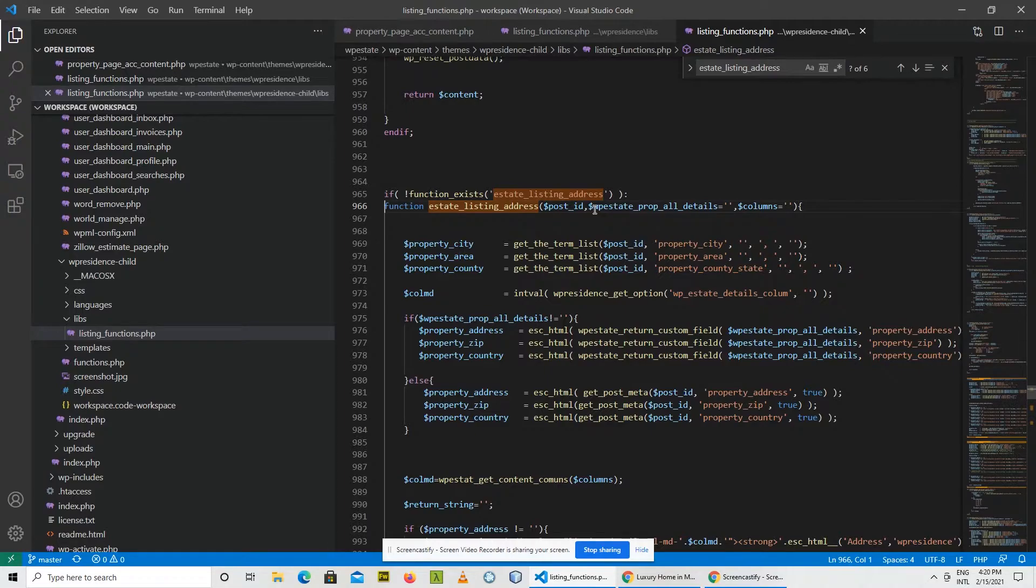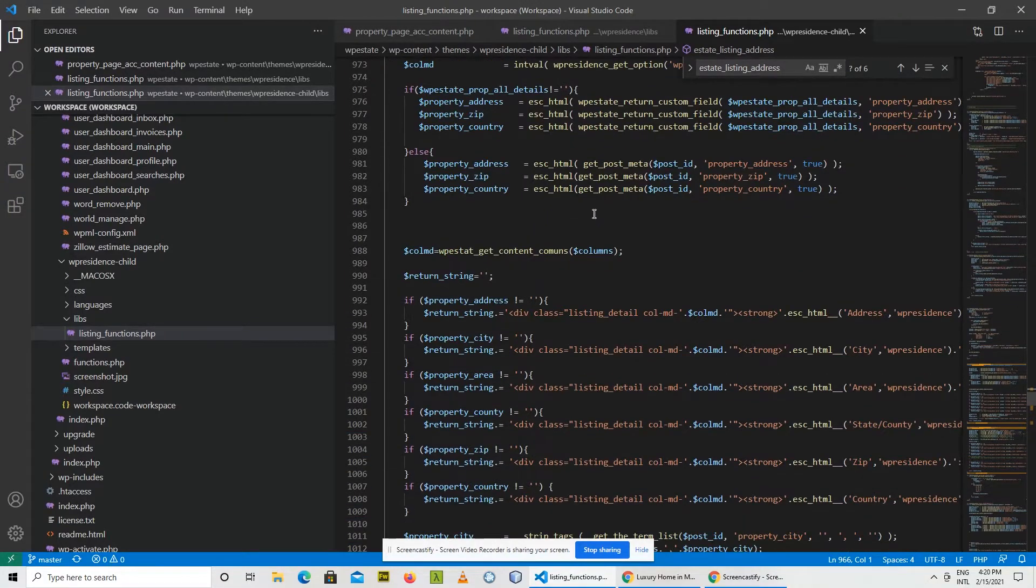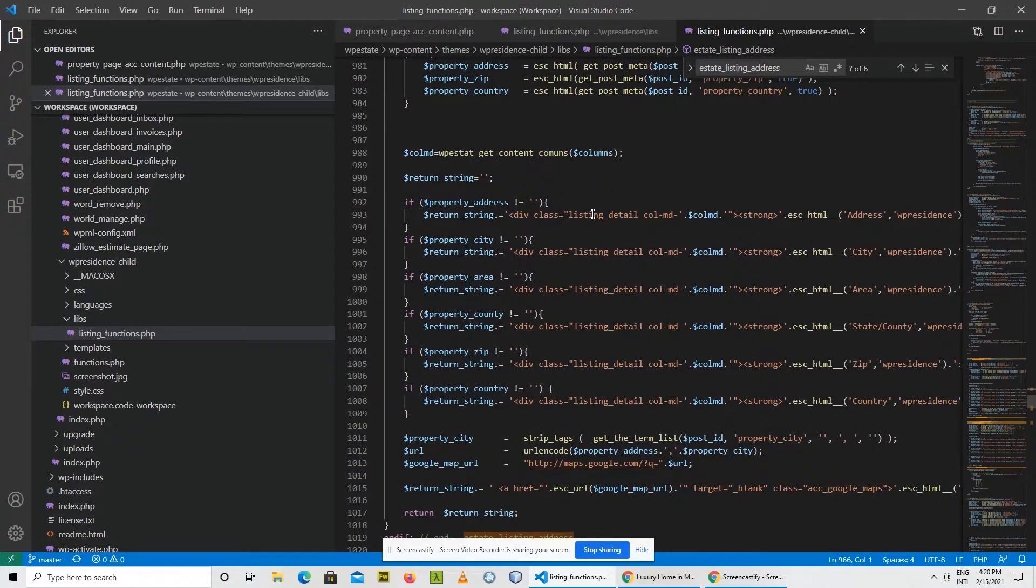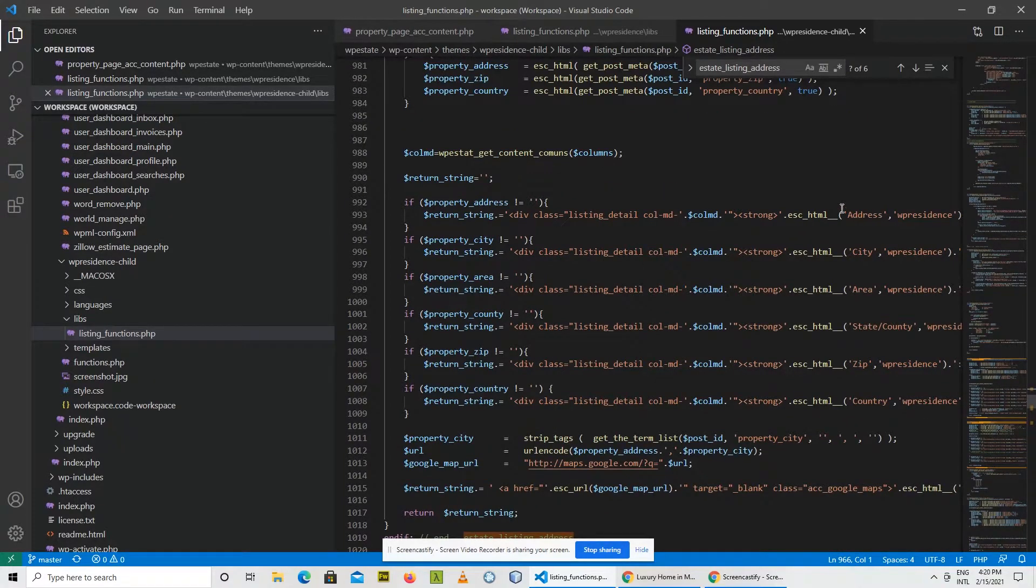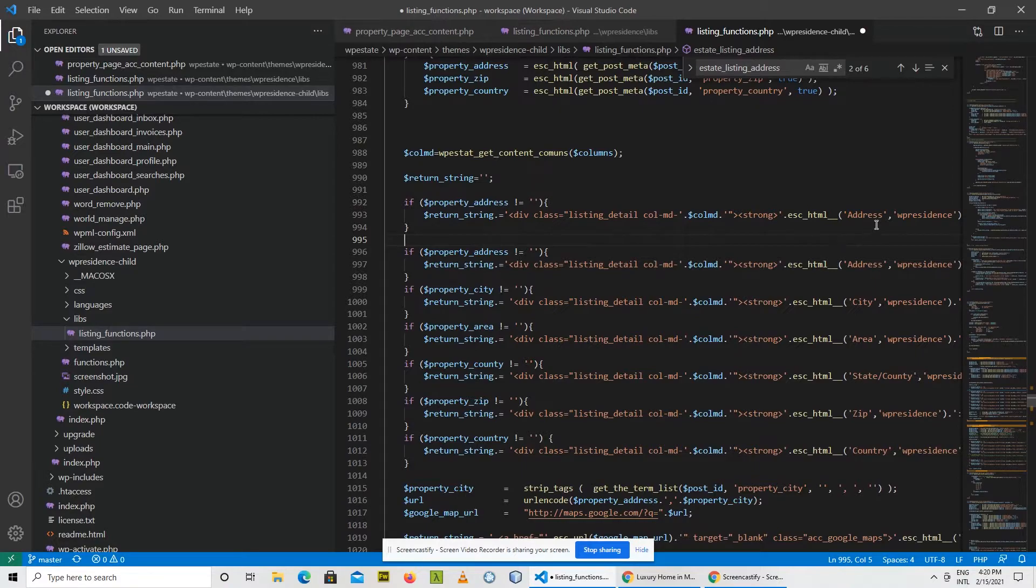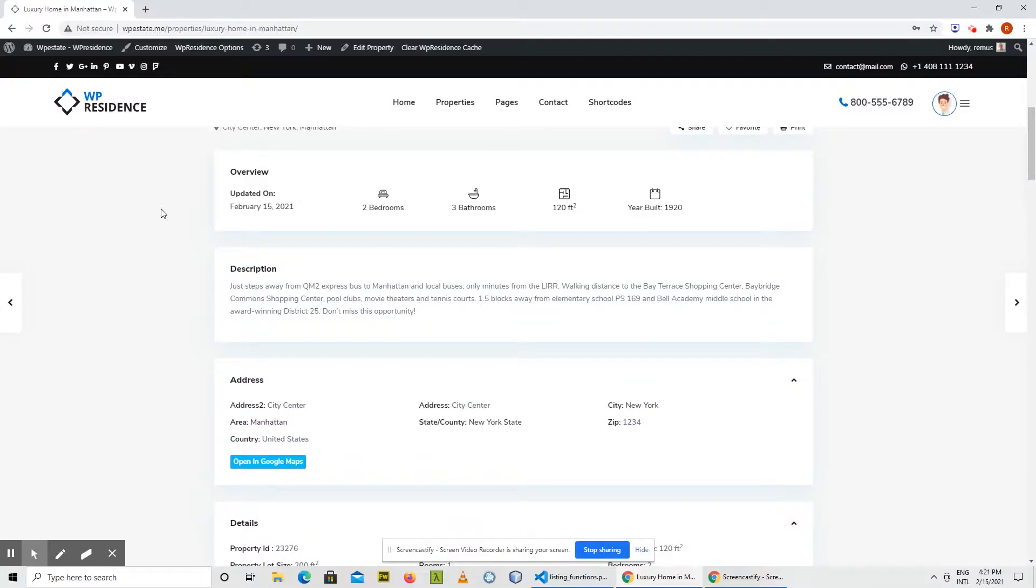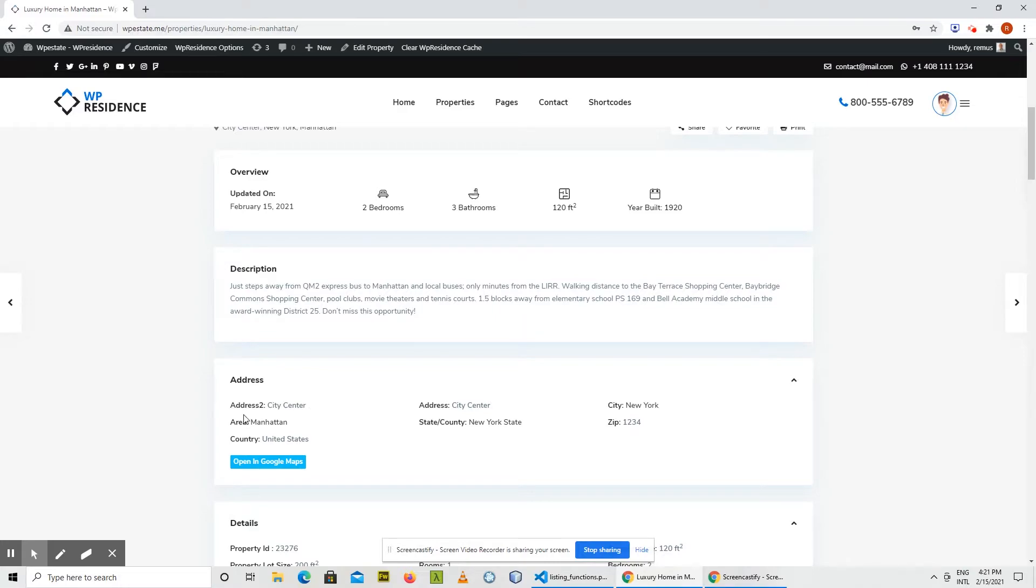And in the file that belongs to the child theme, let's do the actual change. We have here address, let's just put address two here. Click save and if you refresh the page you see that the address two field appears.